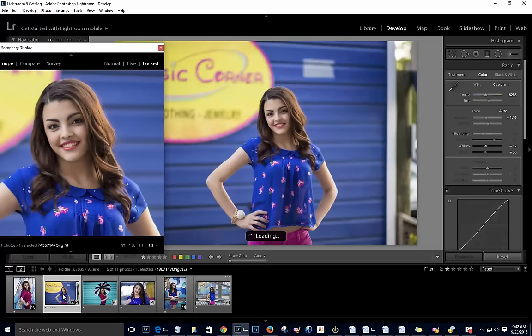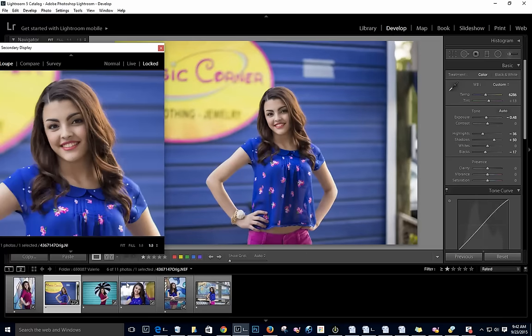In a couple of minutes, we've easily edited six images. Hope this helps a lot. Thank you so much.